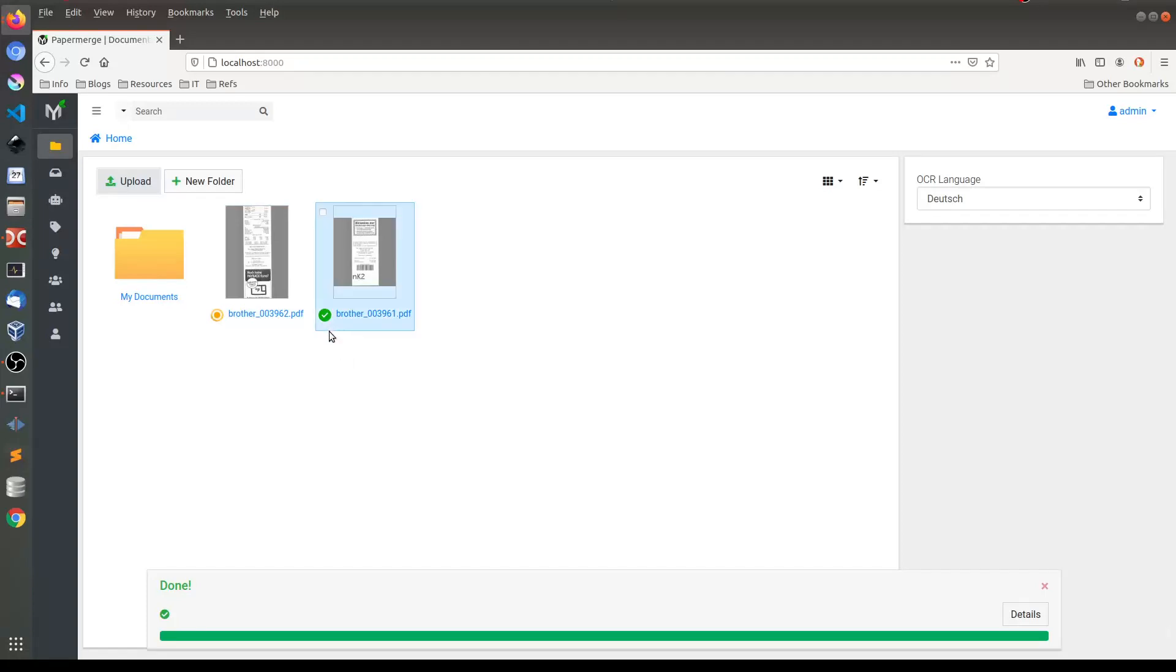And when this green checkbox appears it means first of all OCR is complete and second that your document is ready for being searched.